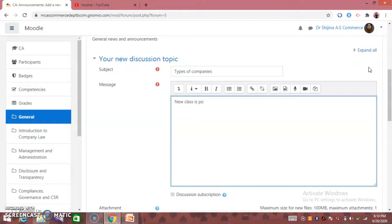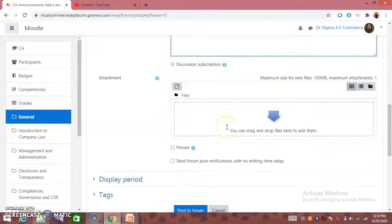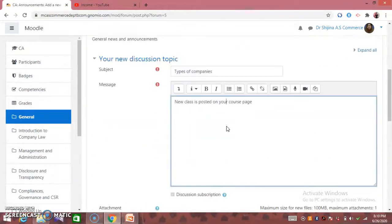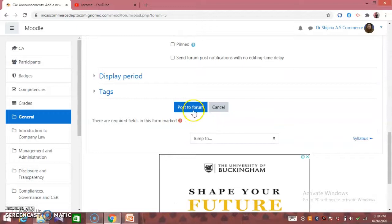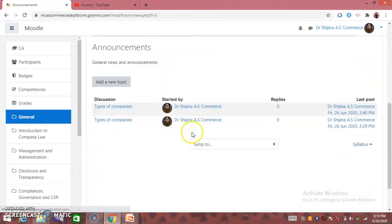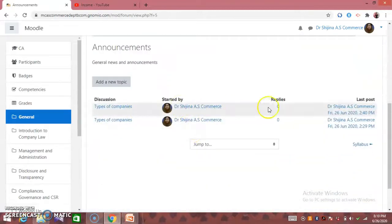Types of passage on new class. Click on the Add a New Topic button.